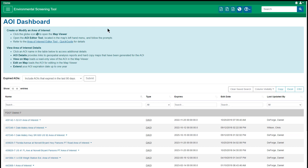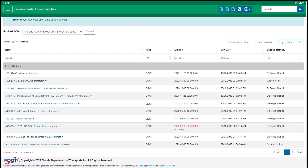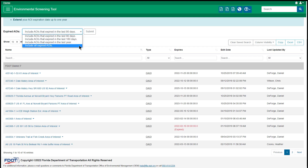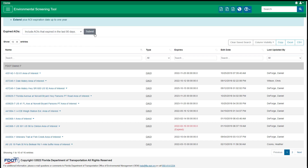Now that I'm back on the AOI dashboard, the remaining information in the blue box highlights additional features of the dashboard and the table displayed below. AOIs that have not yet expired and AOIs that have expired within the past 90 days are automatically displayed in the table. Specify which expired AOIs to display in the table by selecting an option from the dropdown that would include AOIs that expired in the last 90 days, 180 days, the last year, or all expired AOIs, followed by the Submit button.